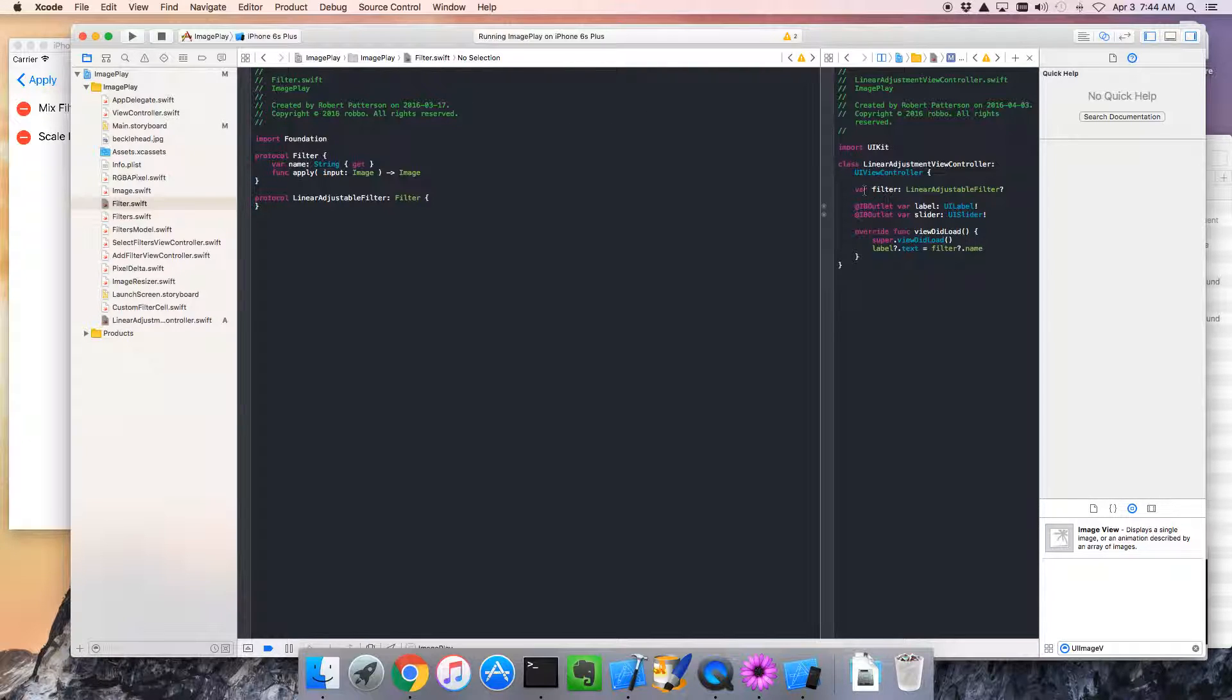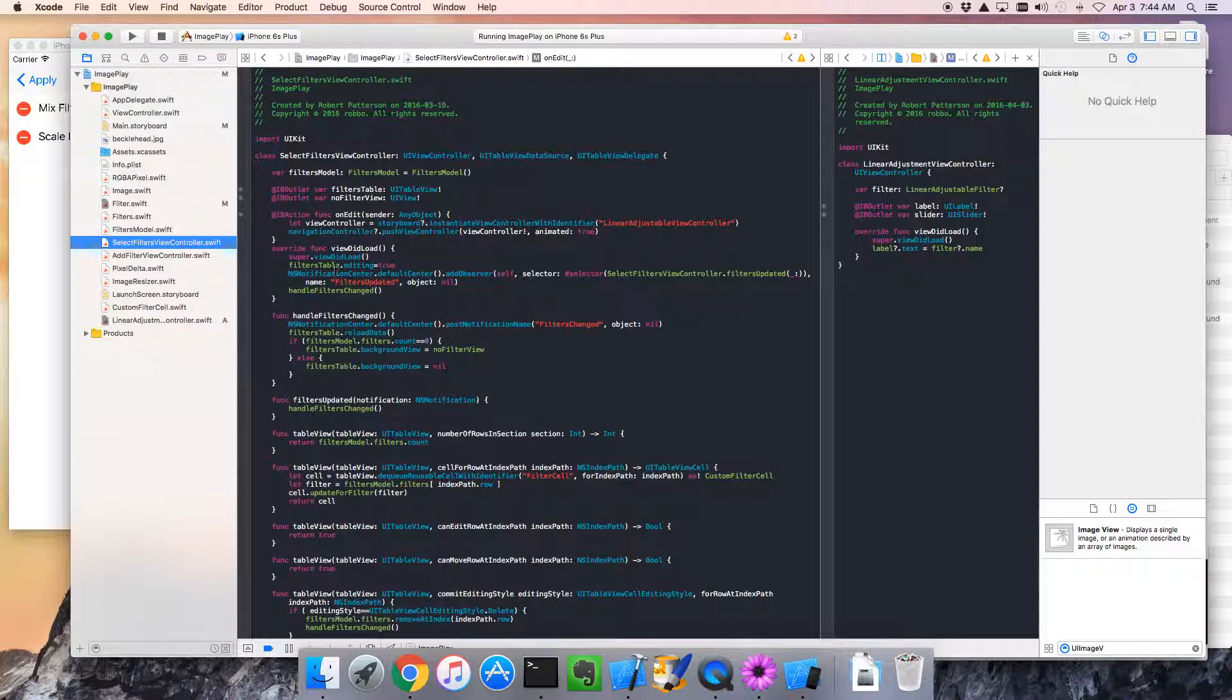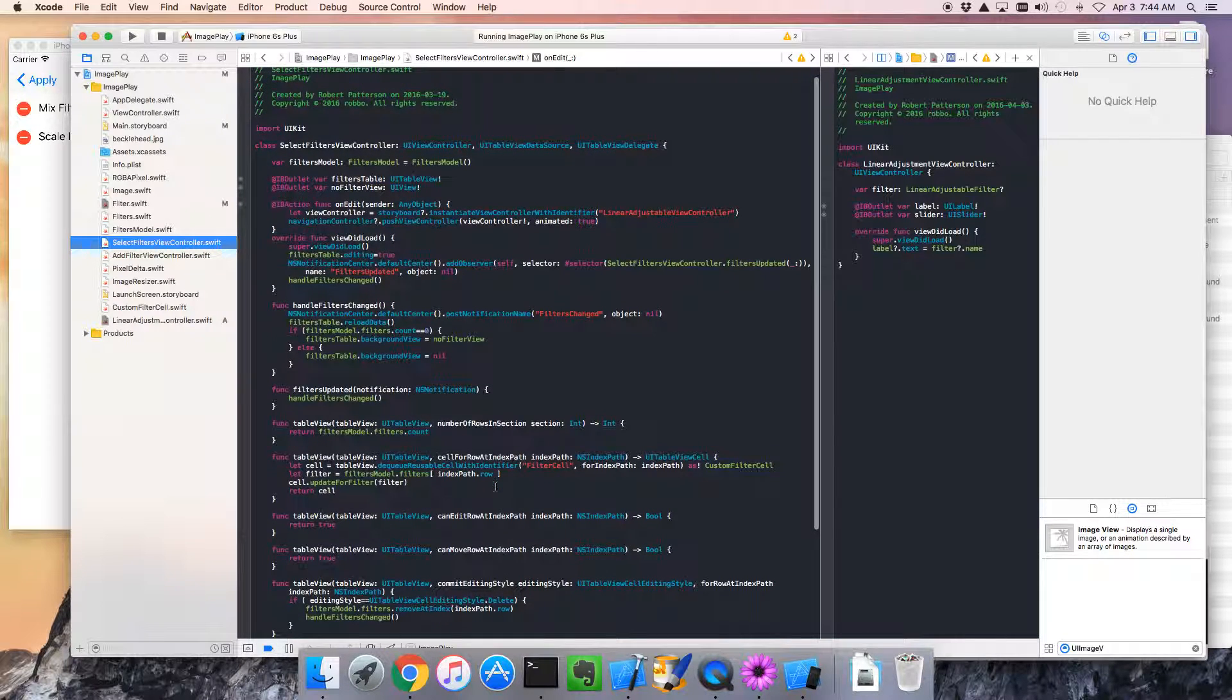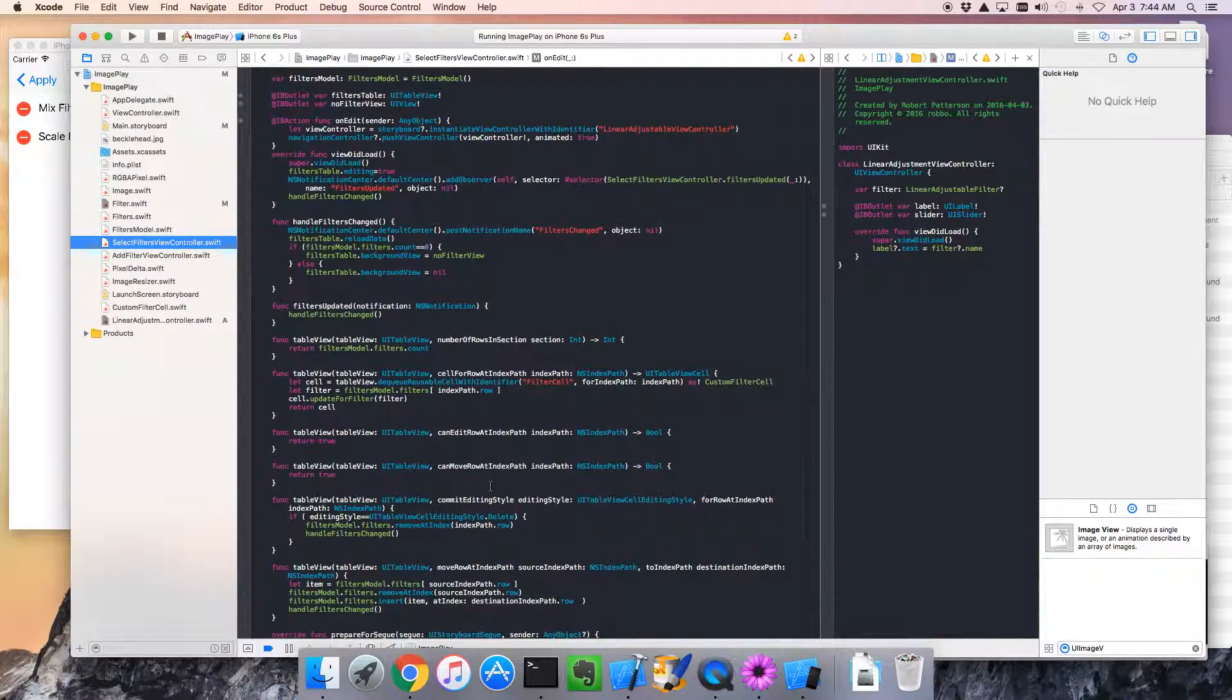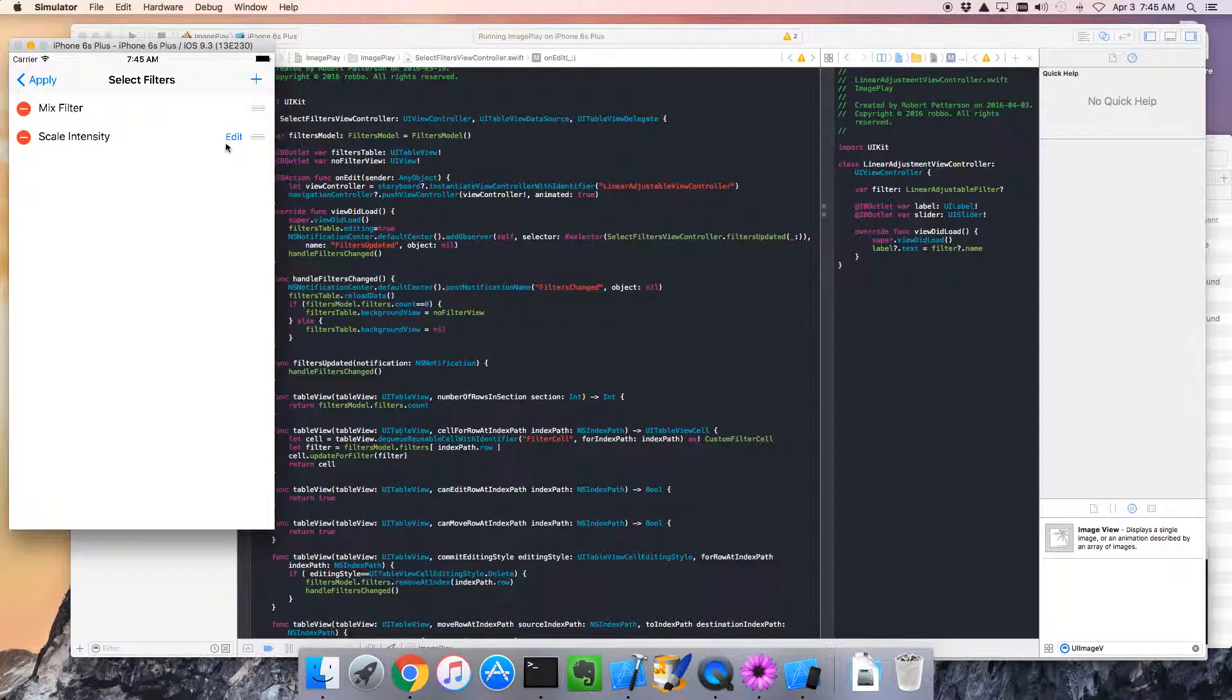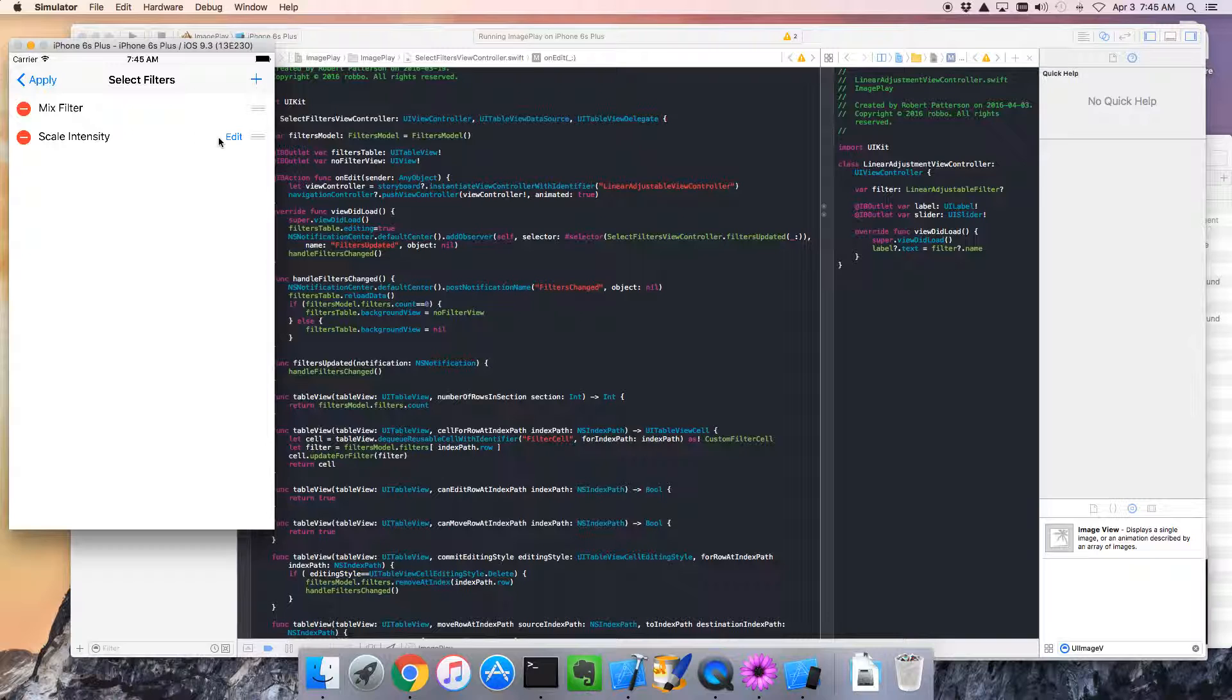So next challenge, we need to figure out how to set the filter on the linear adjustment view controller, right. Let's go over to our select filters view controller, and when the guy clicks on edit, this is probably a good spot to set that filter, but how does on edit know what filter is set? To do that, we need to do a little trick. What I'm going to recommend we do is, when this button gets clicked, it actually gets sent as the sender, so if we could only read something from the button, that would let us identify what filter we're on, and actually there is something we can use, it's called the tag. So the tag will let store an arbitrary integer inside one of these things, so it's an extra chunk of data.